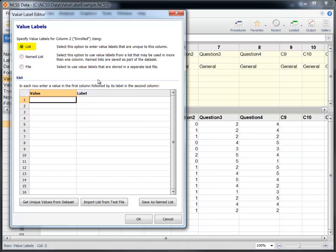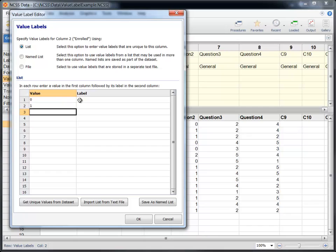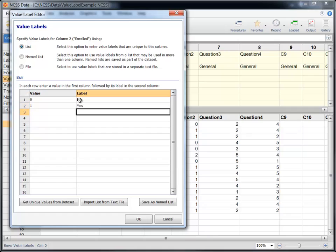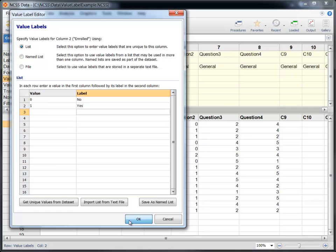The list is the simplest method for inputting value labels. Use this option to enter value labels that are unique to a single column in the dataset. In the table on the Value Label Editor window, simply enter values in the first column and corresponding labels in the second column. You can click the Get Unique Values button to quickly fill in the list of unique values for the selected column. Once the values and labels are entered, click OK.